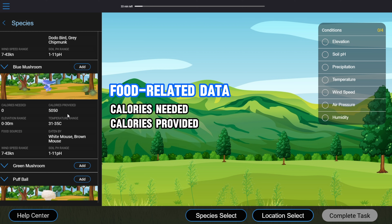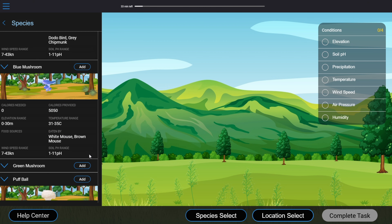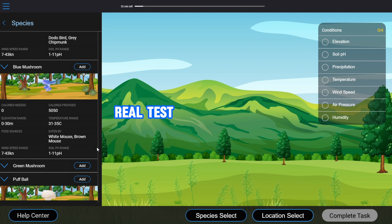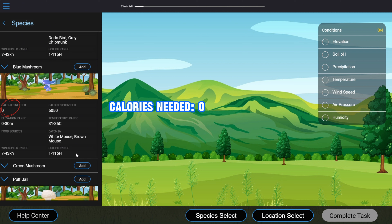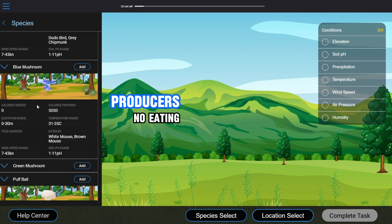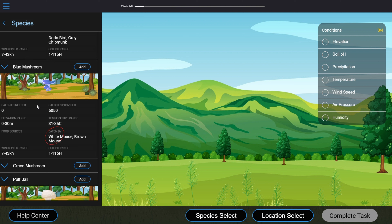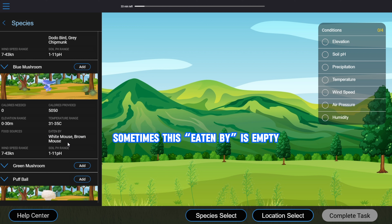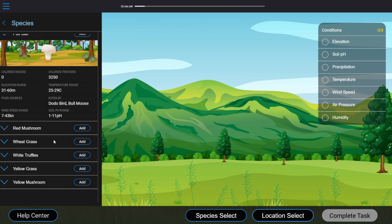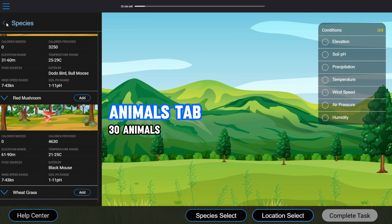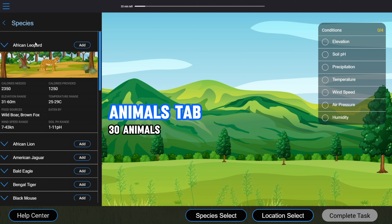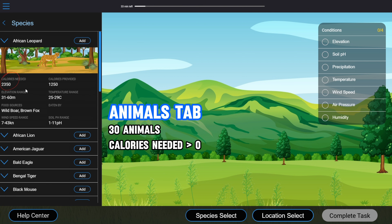Then we have food-related data: calories needed, calories provided, food sources, and eaten by. You will need these data points for the Species Select objective. The food sources data for Producers is empty in this simulation, but in the real test it'll be things like wastes or sunlight. Their calories needed are always zero, meaning Producers do not need to eat any other species to survive. As for Eaten By, this part lists species that eat this particular species — I call them Eaters. Sometimes Eaten By is empty, meaning it is not eaten by any other species.